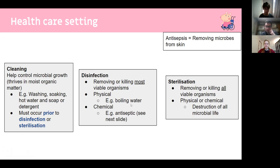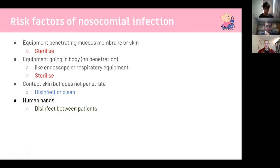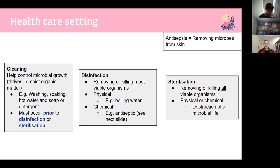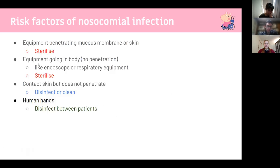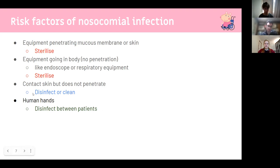Antisepsis is removing microbes from the skin — for example, putting betadine on a cut. Equipment penetrating the mucous membrane or skin needs to be sterilized because it's entering immune-privileged sites where there should be no bacteria. Even equipment going into the body without penetration, like endoscopy or respiratory equipment, should generally be sterilized to prevent pneumonia. Equipment that only contacts skin without penetration, like blood pressure cuffs or stethoscopes, can just be disinfected or cleaned and then disinfected.